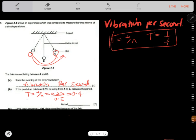Using your answer in B, determine the frequency of the pendulum. Frequency is equal to the reciprocal of the period, so this would be one divided by 0.4, which gives 2.5.